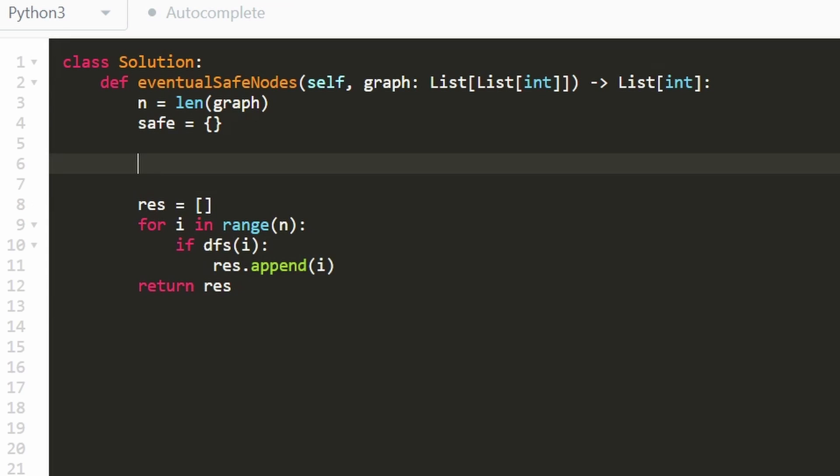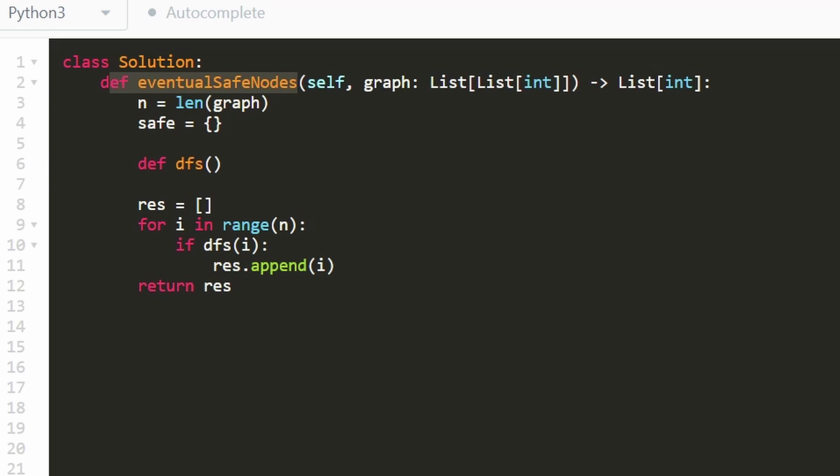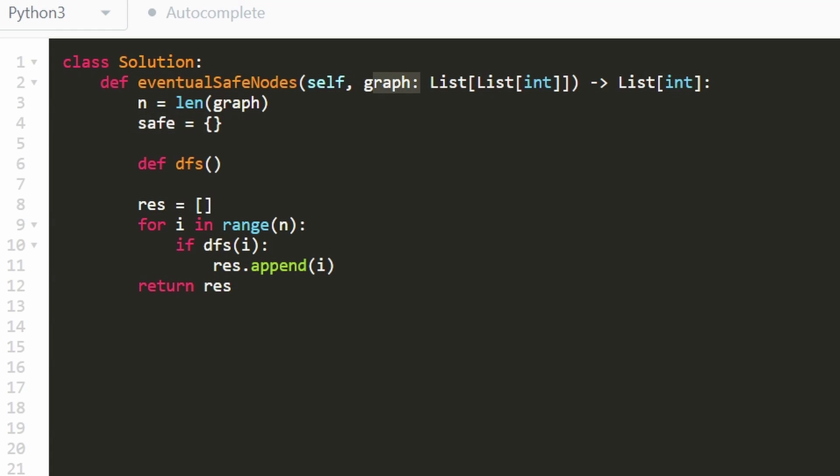Now, the only thing left is to actually write the DFS. I usually like to write recursive functions inside of the outer function, because then we don't have to pass in every parameter, we don't have to pass in safe, or the graph, we only have to pass in i, which is the node itself. So I'm going to have i be a variable.